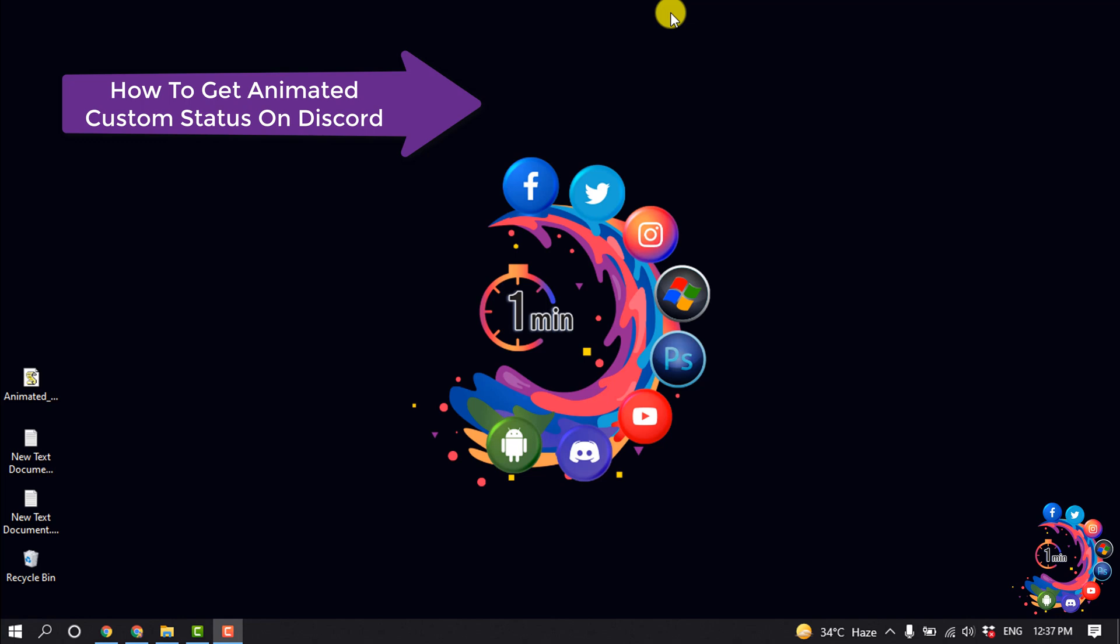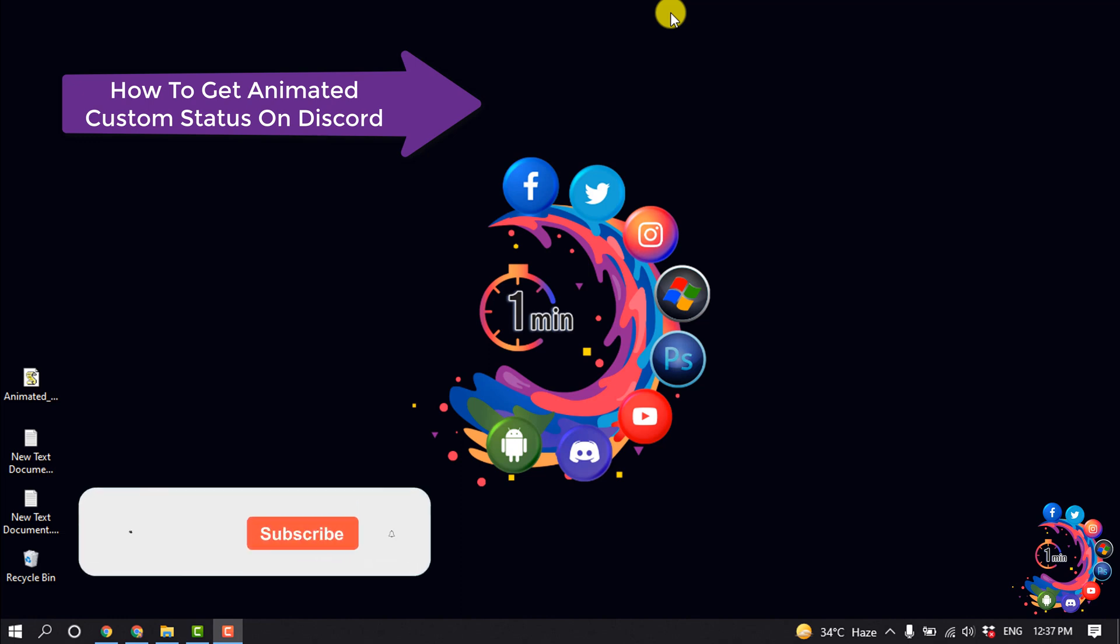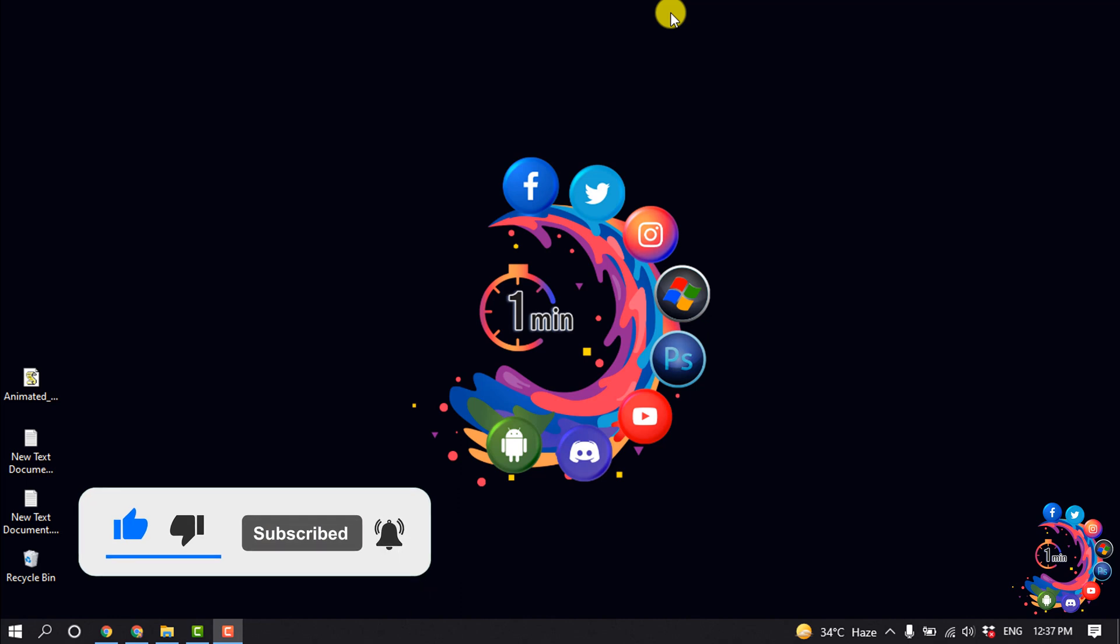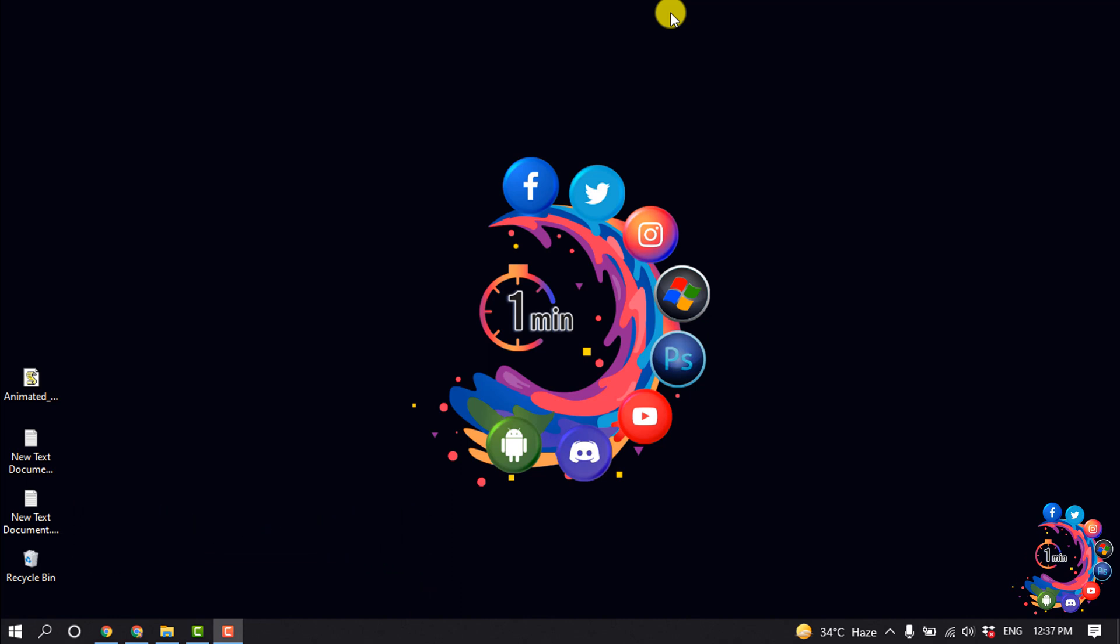Hello friends, in this tutorial I'm going to be walking through how to get animated custom status on Discord. But before getting started with this video, make sure to subscribe to How To 1 Minute. This process will be risky, and my request is you don't do this from your original account because your account can be deactivated from Discord. So you can do it from your second account or your fake account.